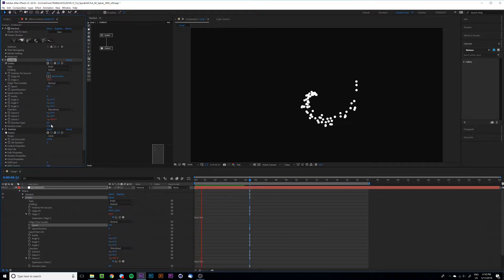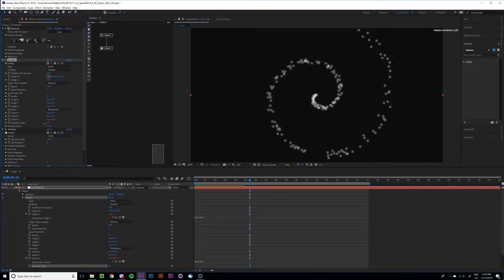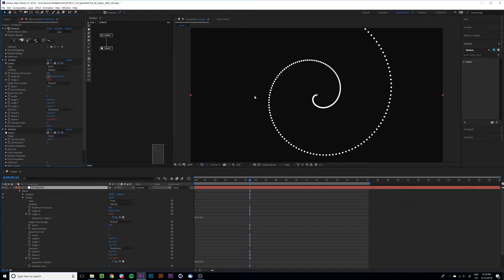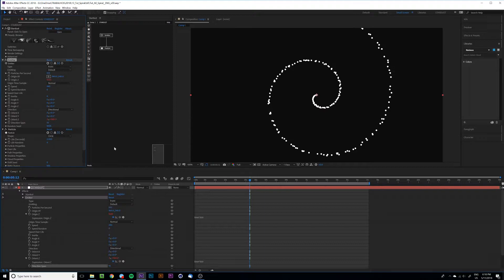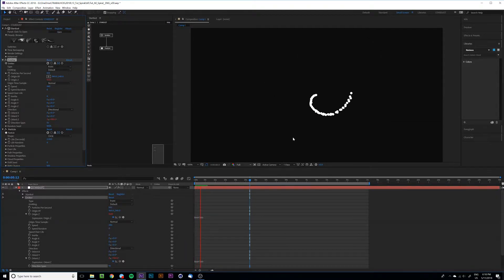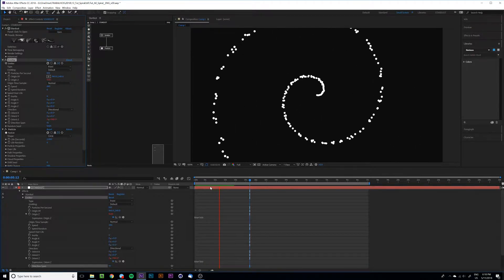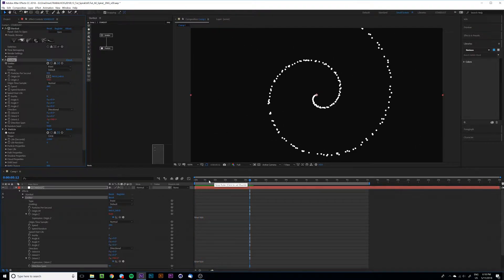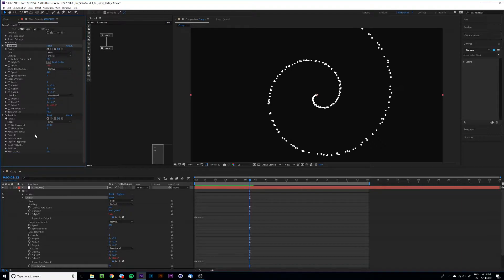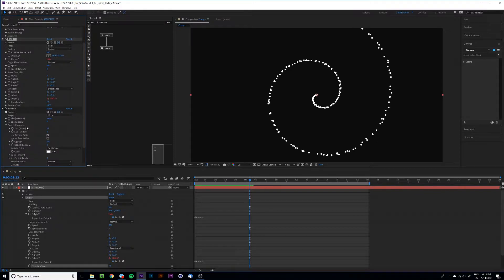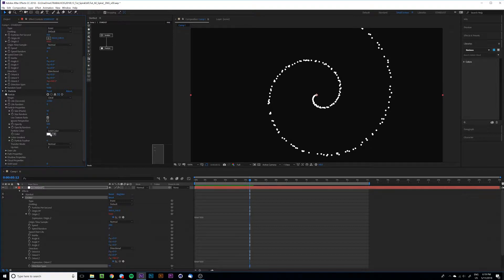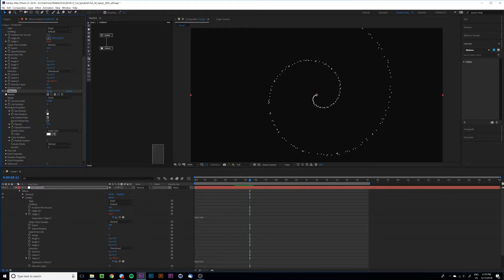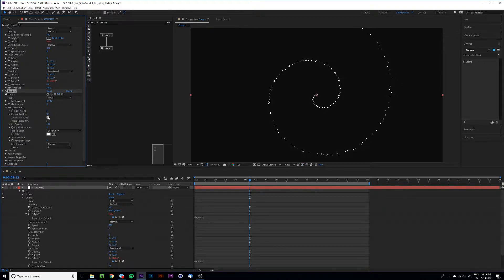And you also can increase or decrease if you want a uniform spiral. Just put zero or more spread. Yeah, I think it's going good. Let's add some colors and change some particle properties. Let's get the size about maybe five-ish or try to increase the randomness to eight.